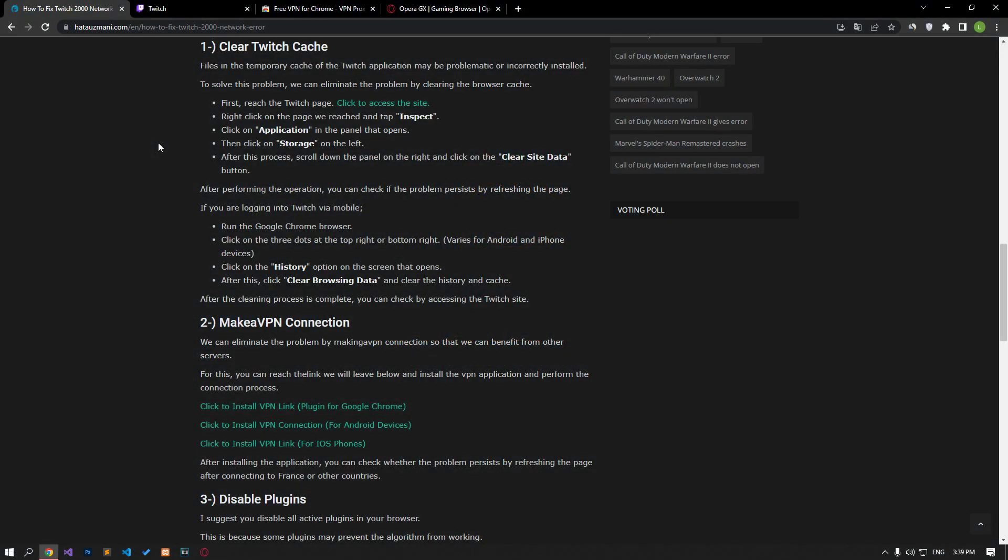The files in the temporary cache of the Twitch application may be problematic or incorrectly installed. To solve this problem, we can clear the browser cache. First, go to the Twitch page.